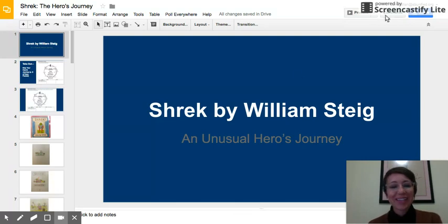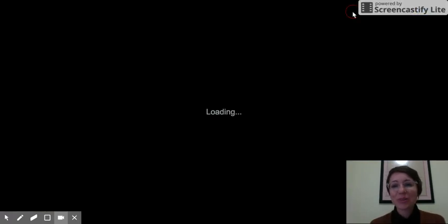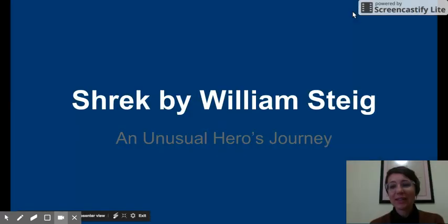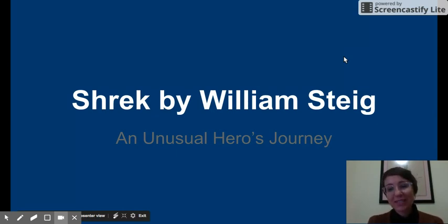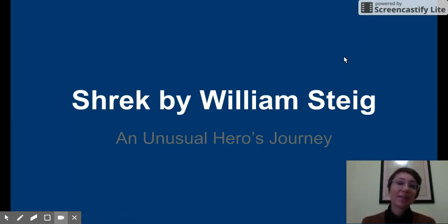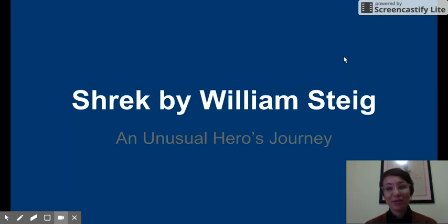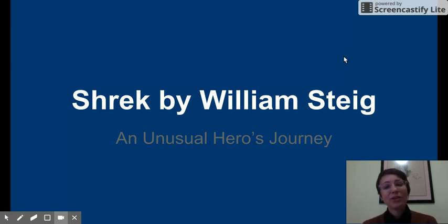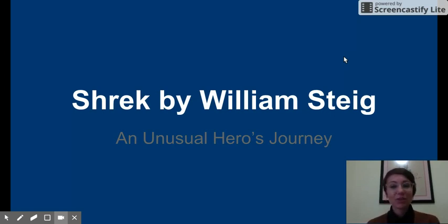Hi, everyone. Today in class, we're going to be looking at the children's book Shrek by William Steig as an example of the hero's journey. Now, I bet a lot of you have seen the movie — or I think there are three of them now. But I wonder how many of you have read the children's book, which actually came first. You'll see it's quite different, so we're going to read that.